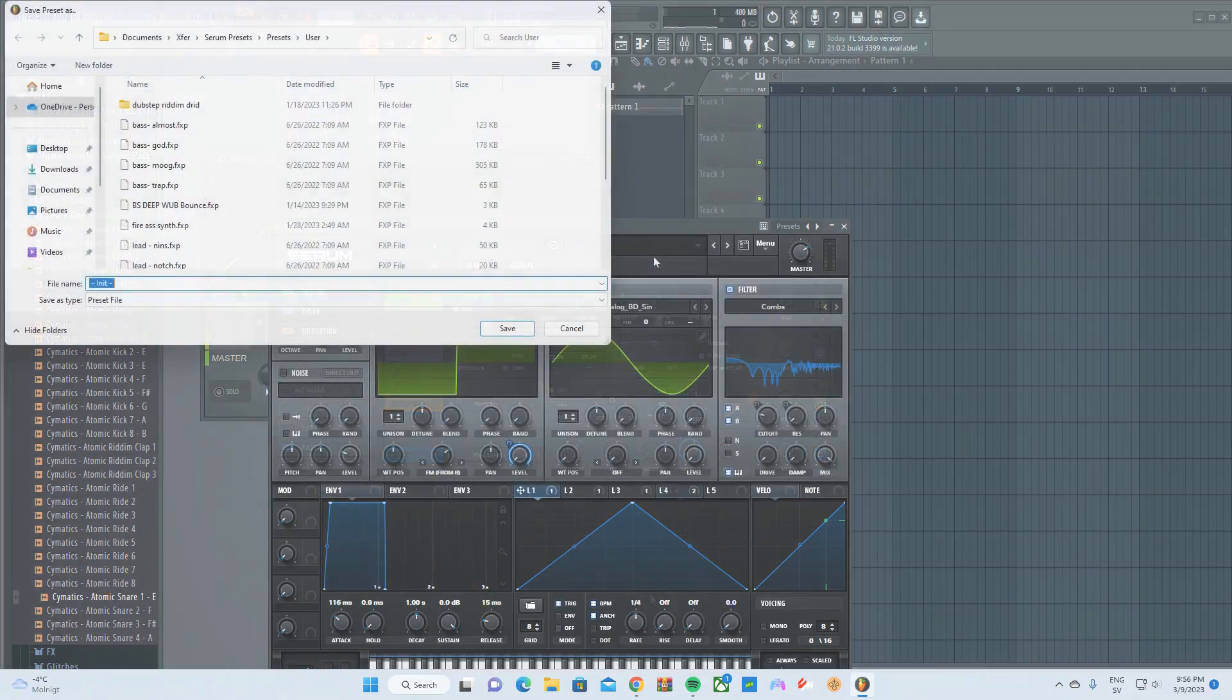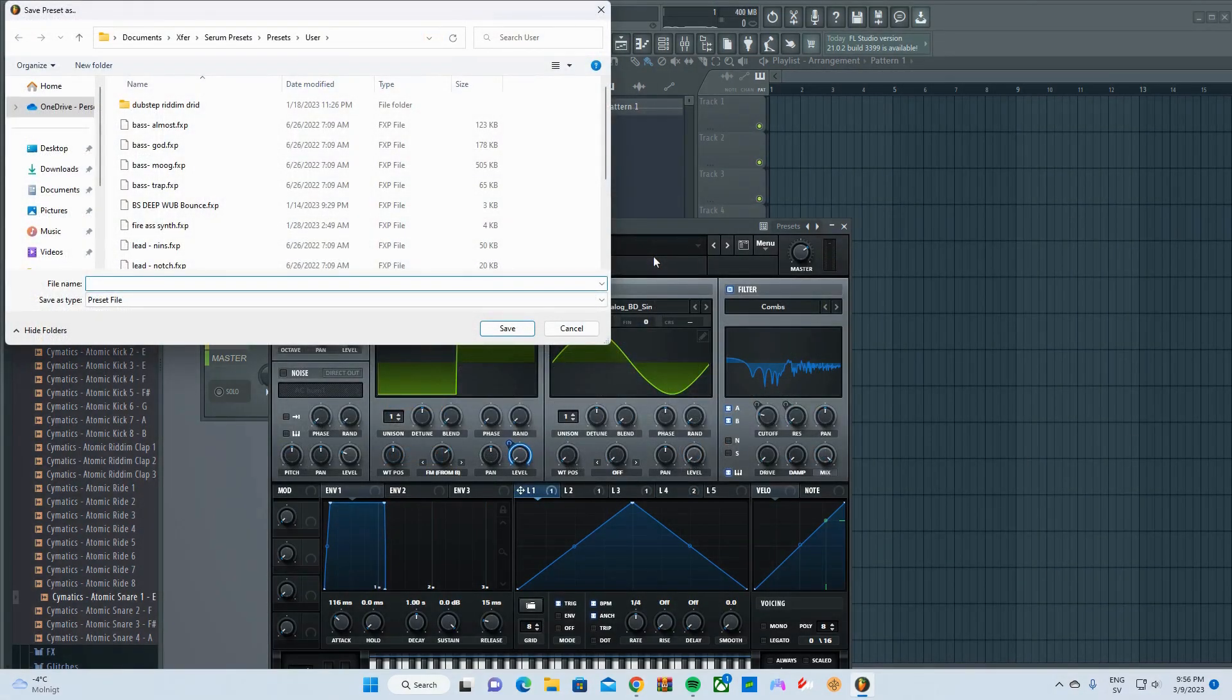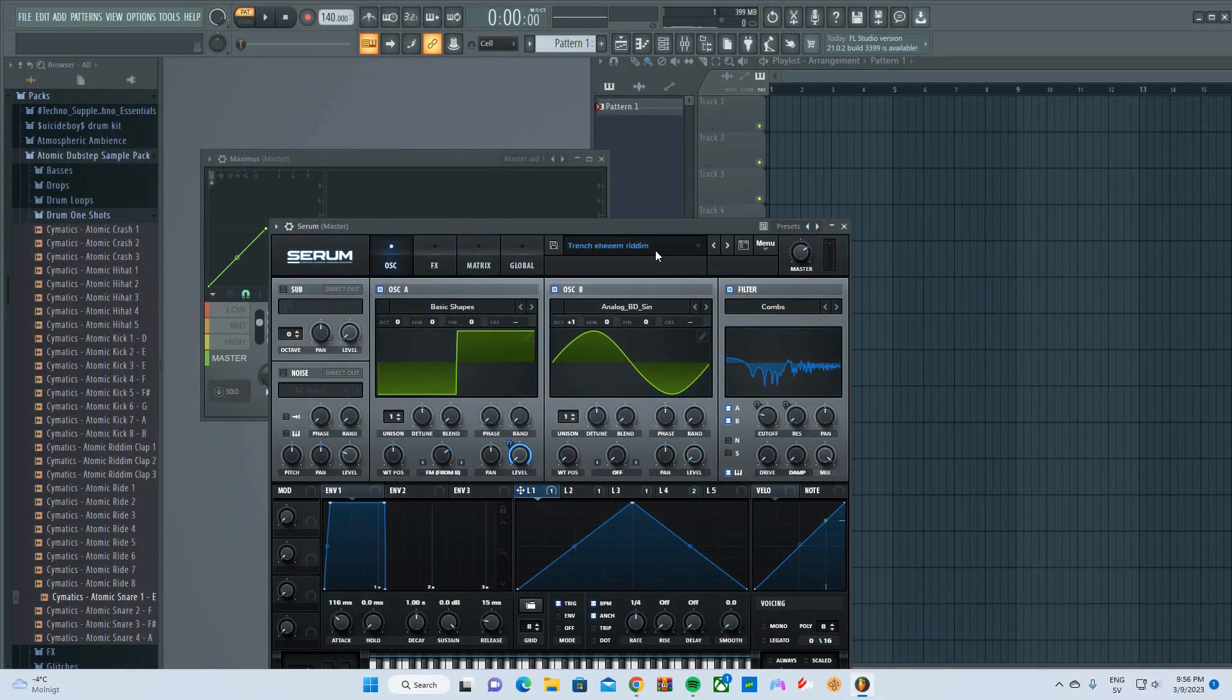So if you want this, link will be in the description. This is what it sounds like.